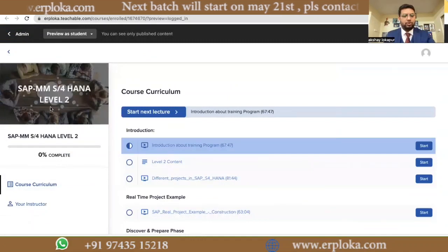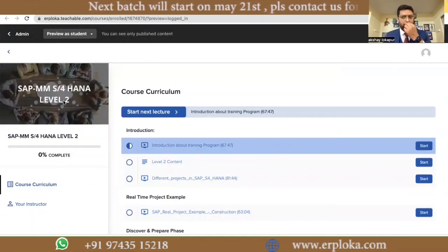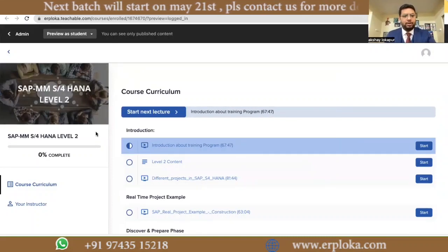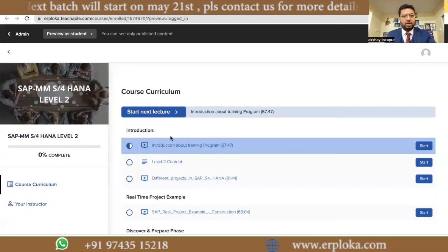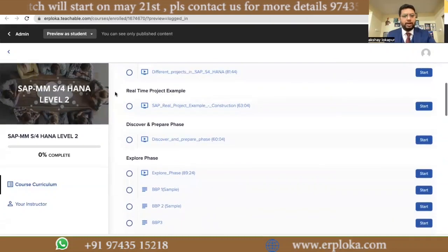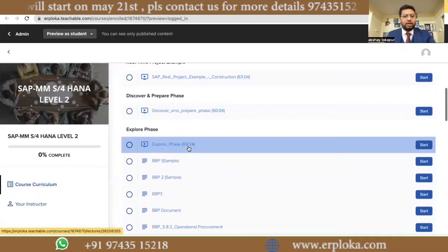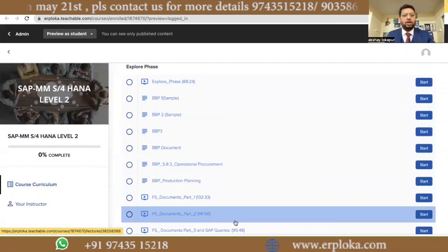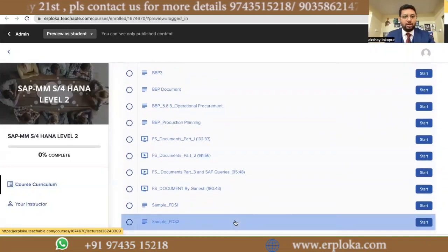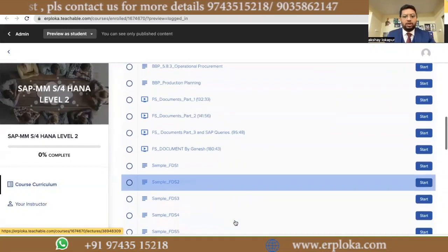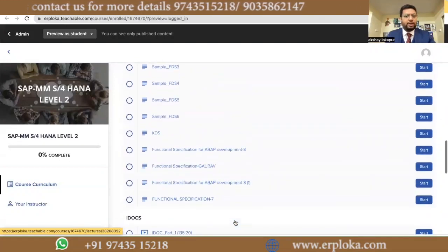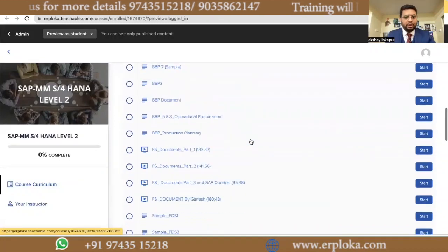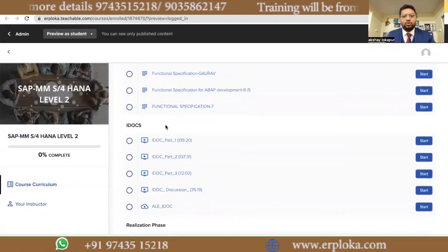Once you go to Level 2, Level 2 will be your project-based learning. You will learn how to implement SAP, how to upload mass data, how to activate it, and you will work on real-time project examples. Each phase — what activities we will do — for example, in the explore phase, how user stories are created, how to upload mass data, and what workshops we will conduct — everything is explained in detail. This also covers IDocs.